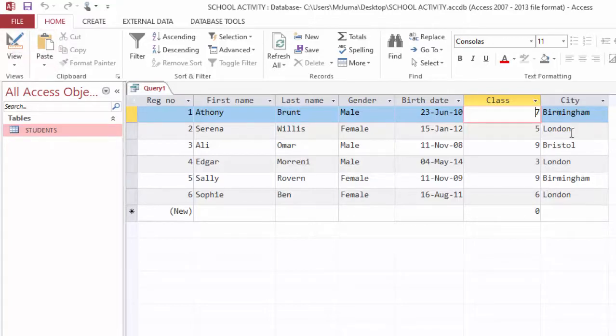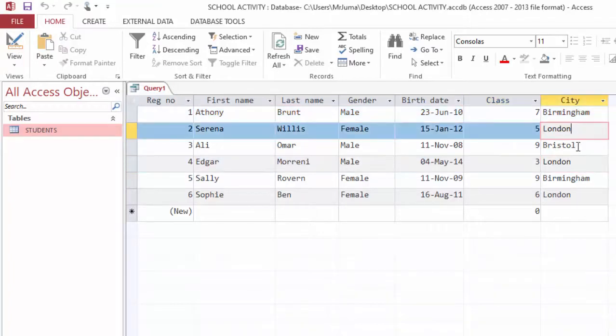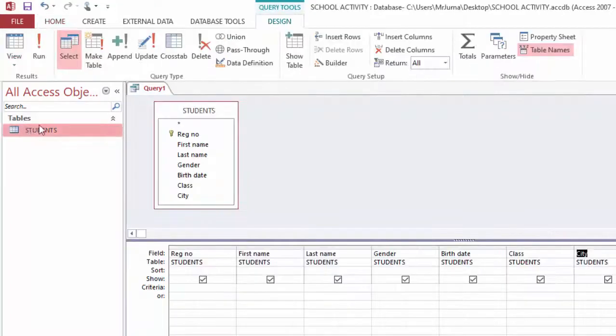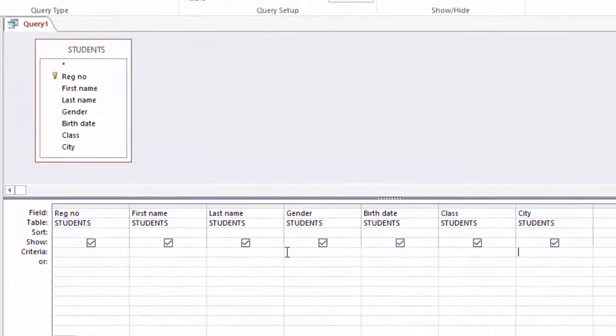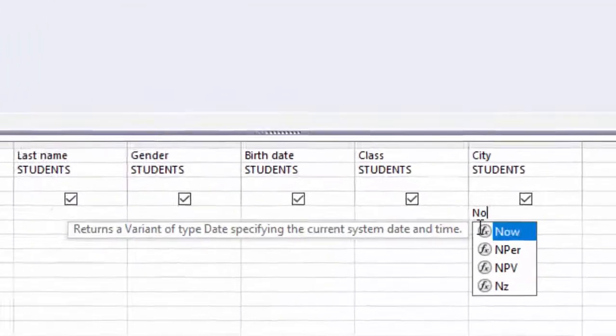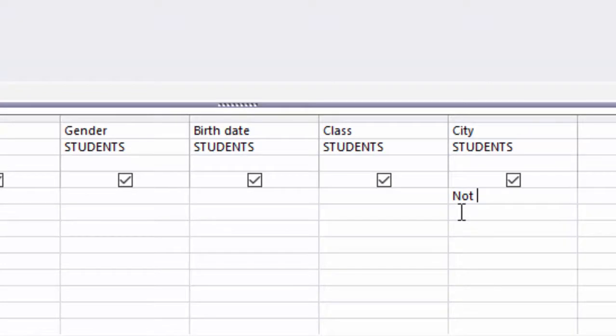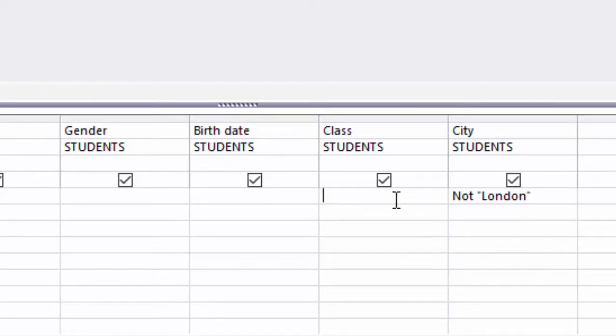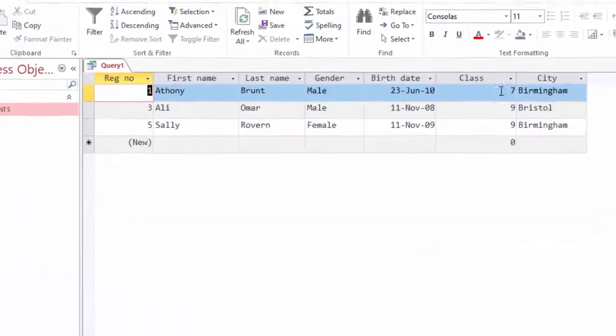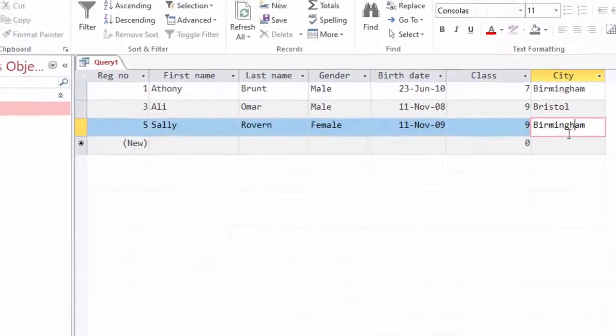I will modify it so that anybody from London is not shown in this list. I will go back to the design and come under City here in the criteria row, and say NOT, then write the word London in double quotation marks. When I run, you can see London students are not here.